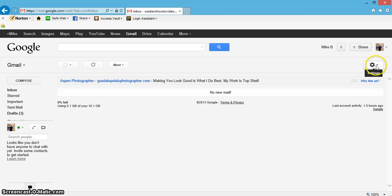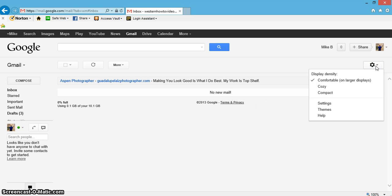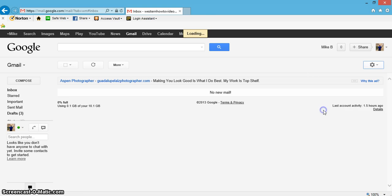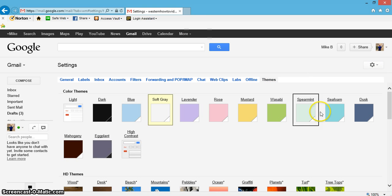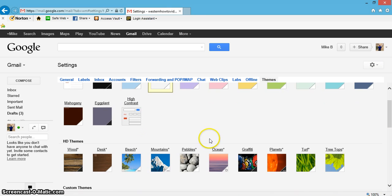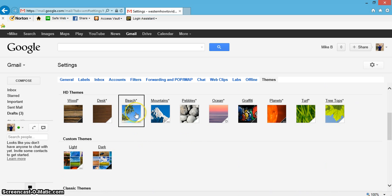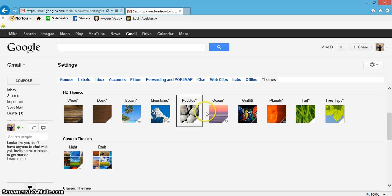Come up here, click this little sprocket looking symbol, and you're gonna come down to themes. Click that. Now you could do different color backgrounds or you can actually do a photograph background, so let's go ahead.